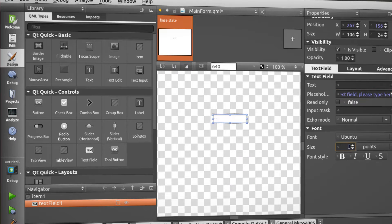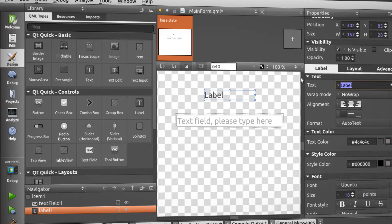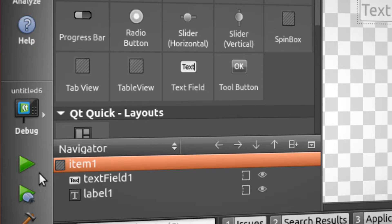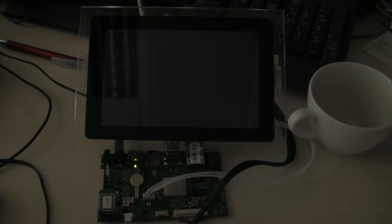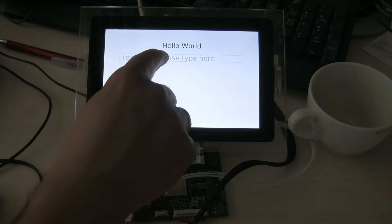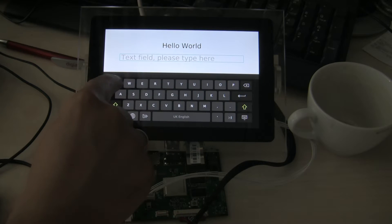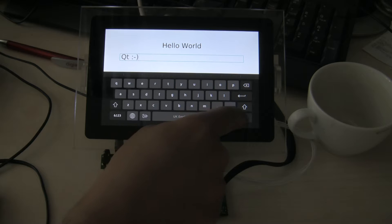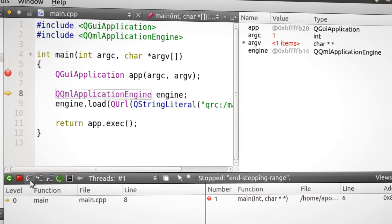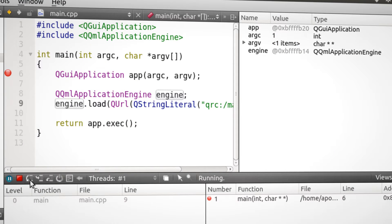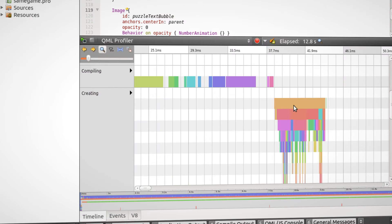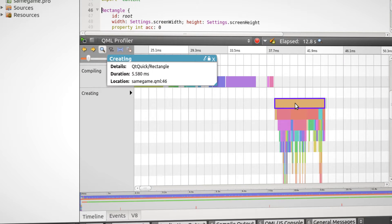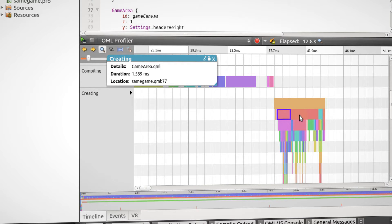The SDK contains the Qt Creator IDE. It is fully configured to deploy applications to your board, and includes the debugging and profiling tools, which help you to create great devices.